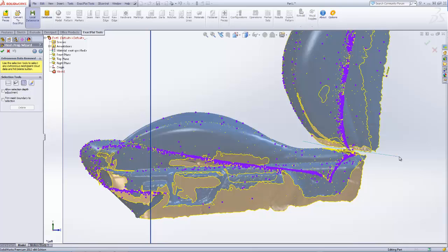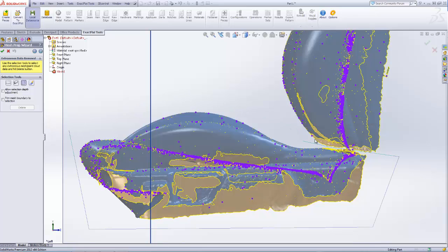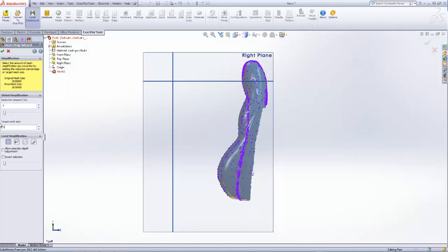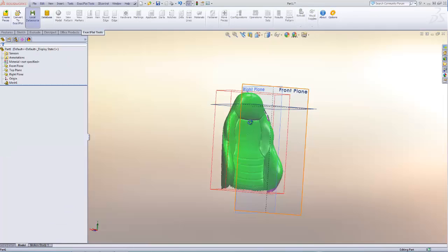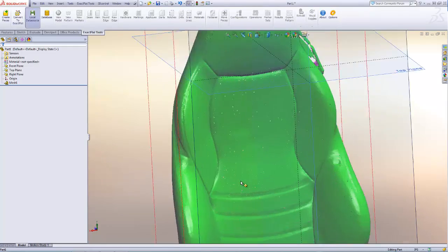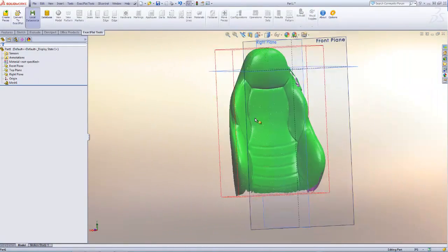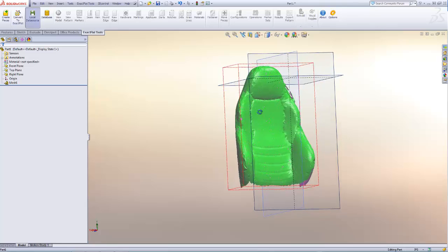In order to further reduce the size of the mesh, we're going to delete the seat cushion portion of the mesh. Here we can further reduce the size of the mesh by entering the number of vertices allowed for the remaining mesh. Here's our simplified mesh that we're going to use as background to draw our pieces on.